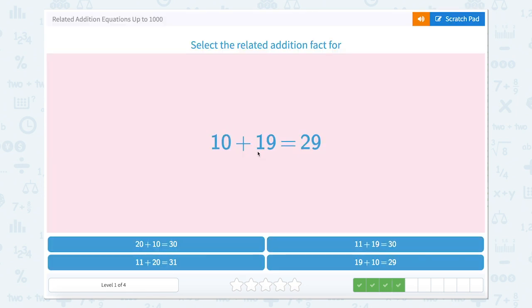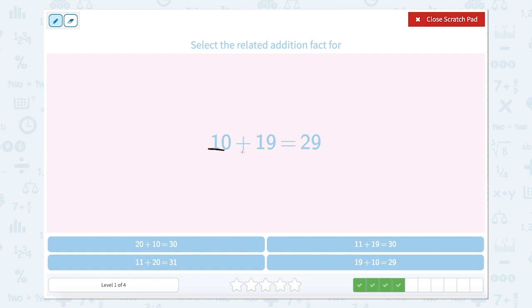10 plus 19 equals 29. Find those two add-ins and remember that we can reverse the order. So we have 19 plus 10 equals 29. Let's look for that one — right here.